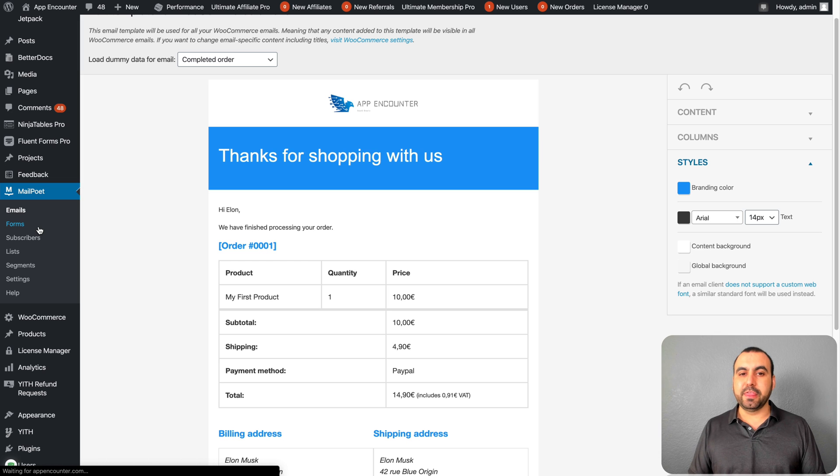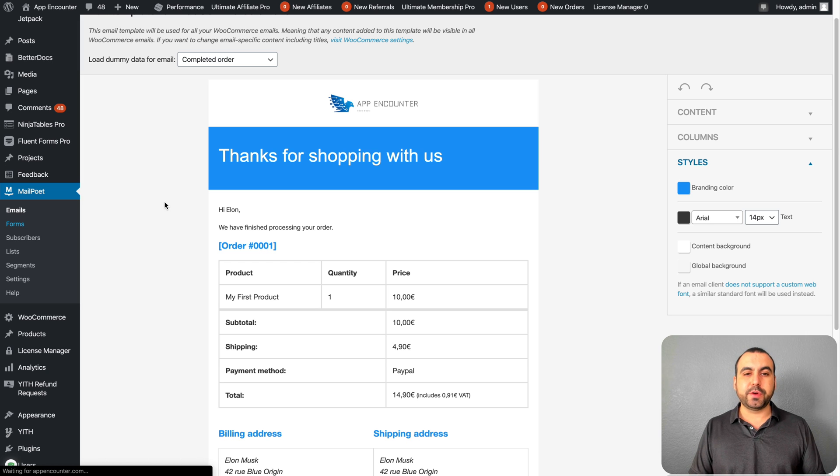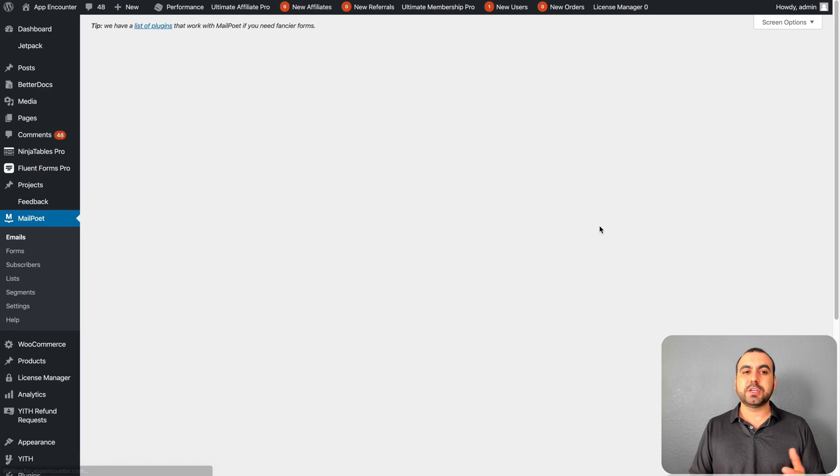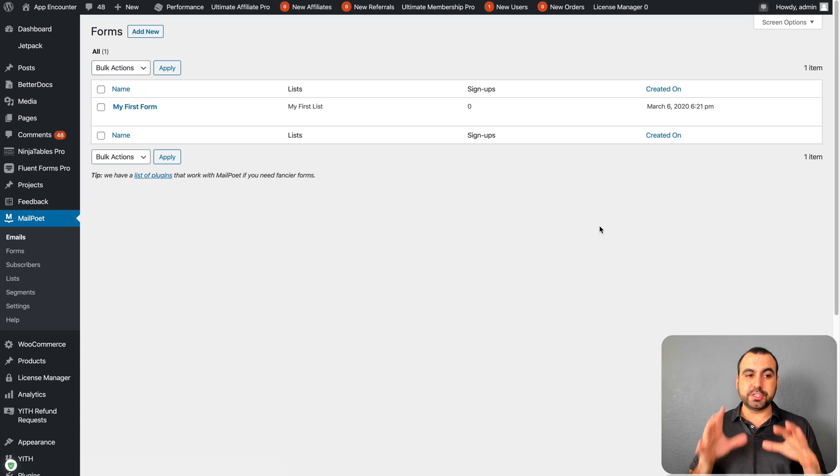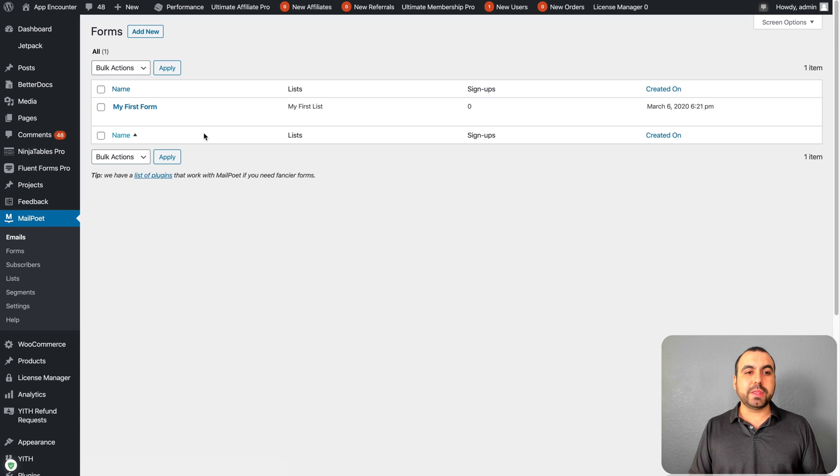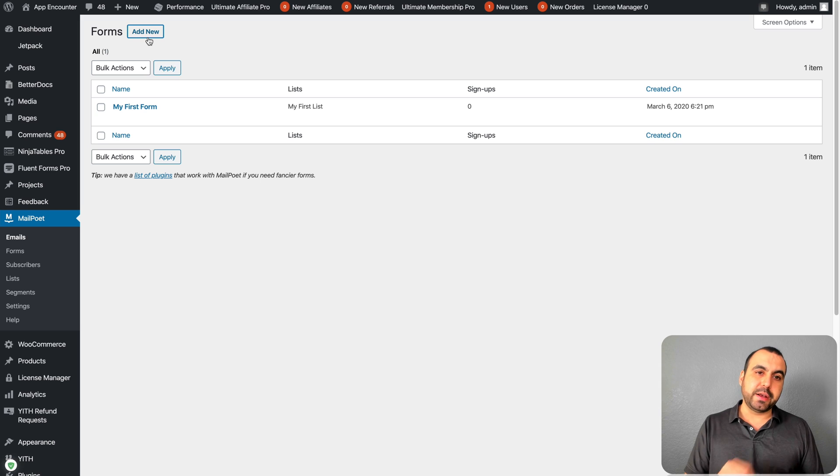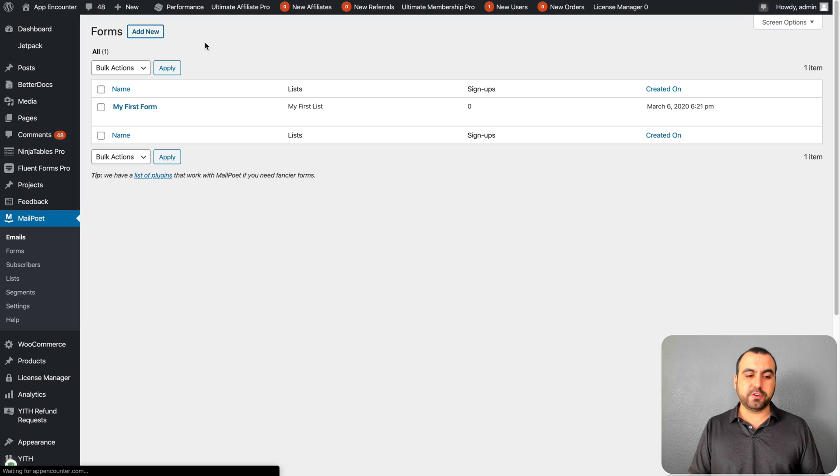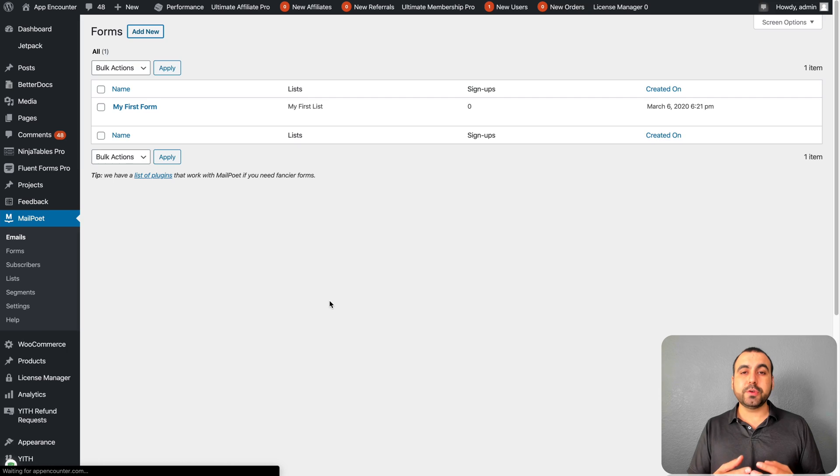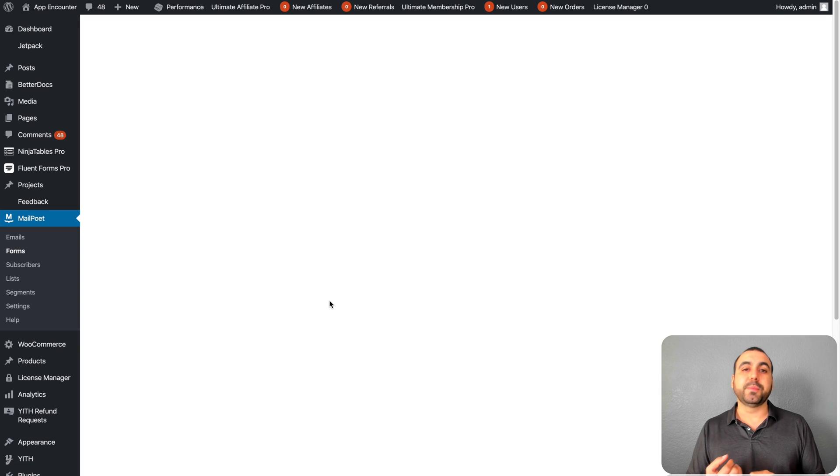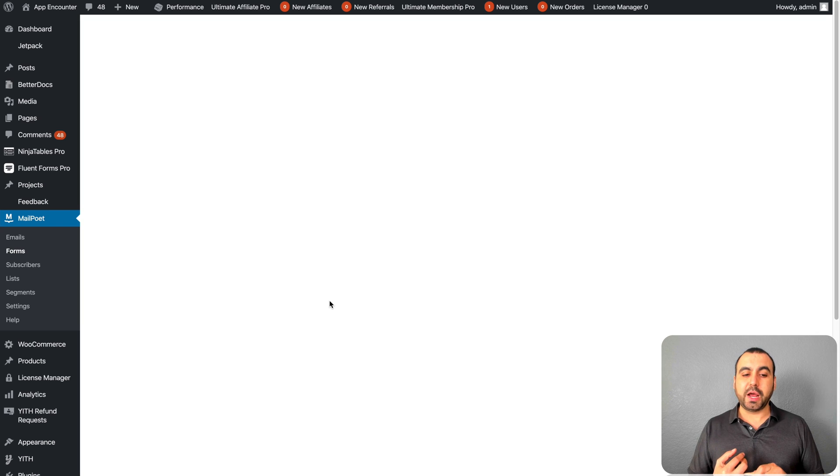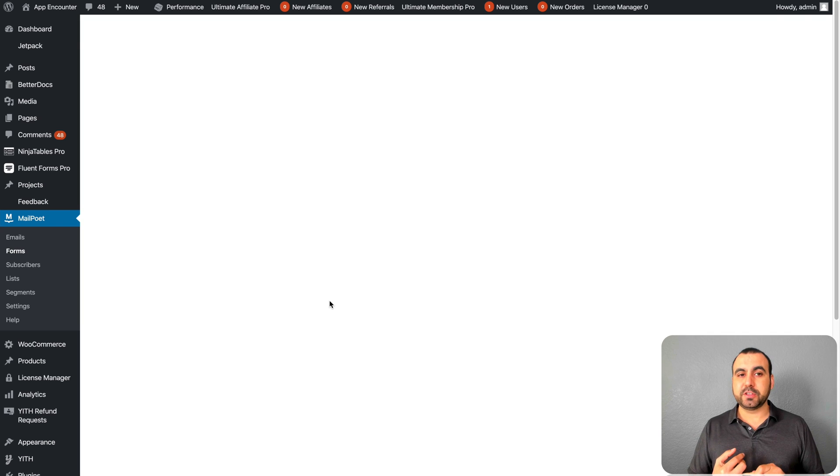Next thing is the forms. You can actually create a form builder to get new subscribers. You don't have to rely on another plugin. What this does is we're going to create a brand new one. I want to show you how this form builder works.